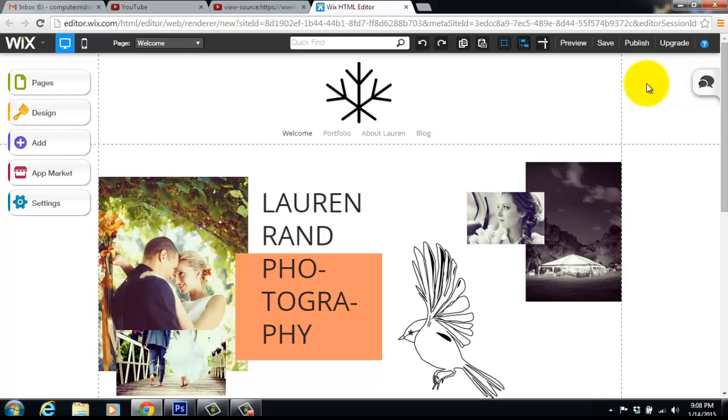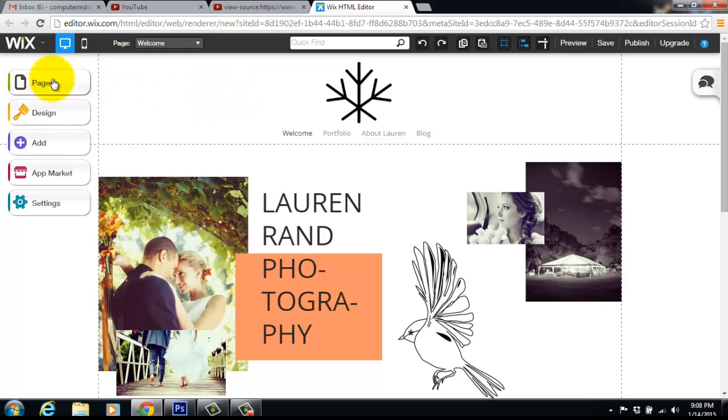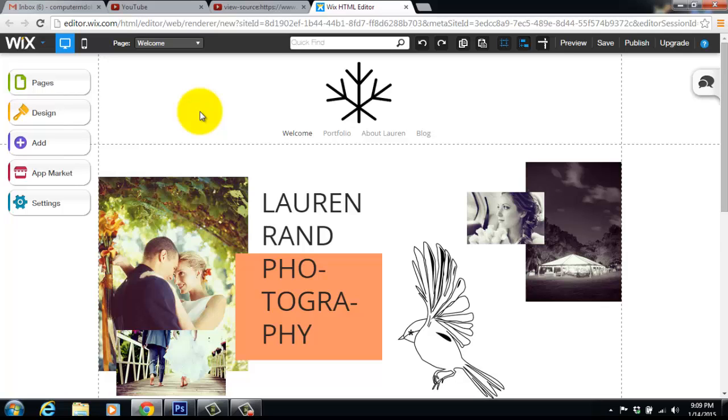So as of right now that is a basic intro to the Wix html5 editor. I will be going into depth on all of these things over here. Pages, design, ad, app market, settings, all of that and there is tons and tons of more tutorials to come with this Wix html5 editor.